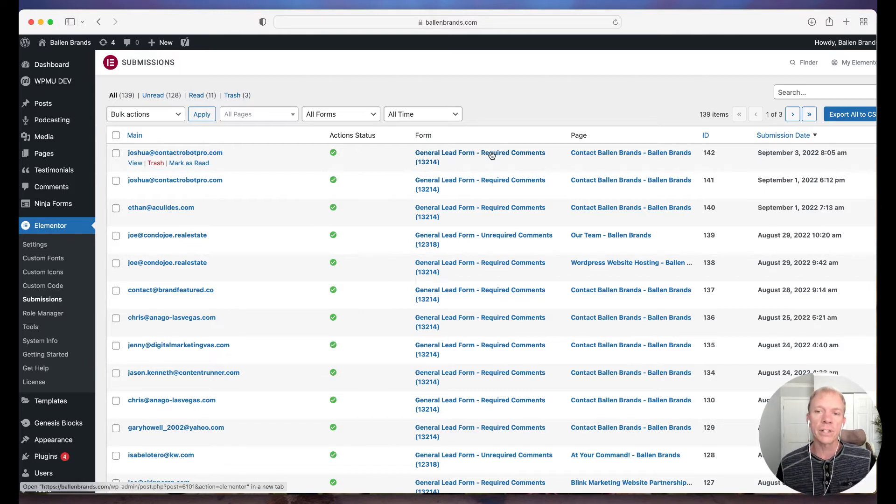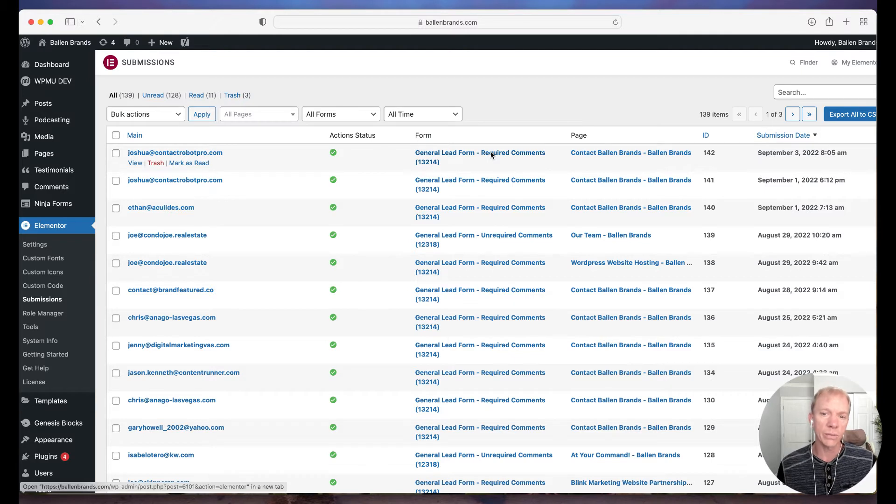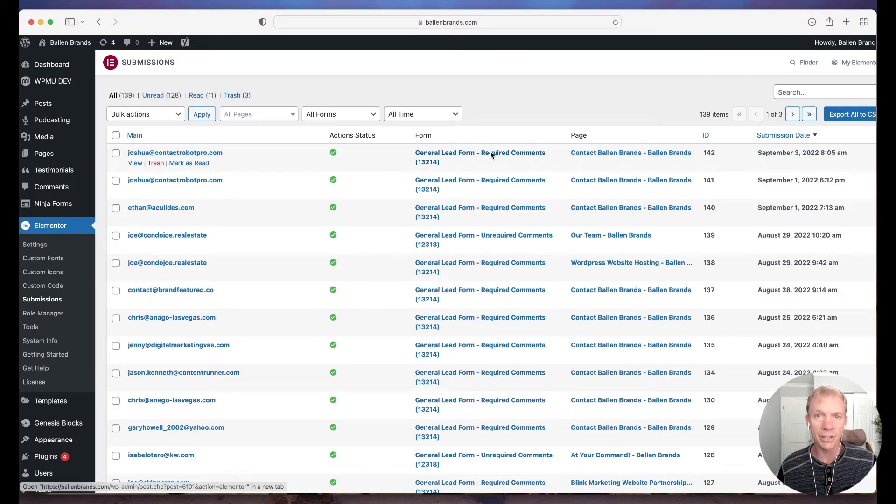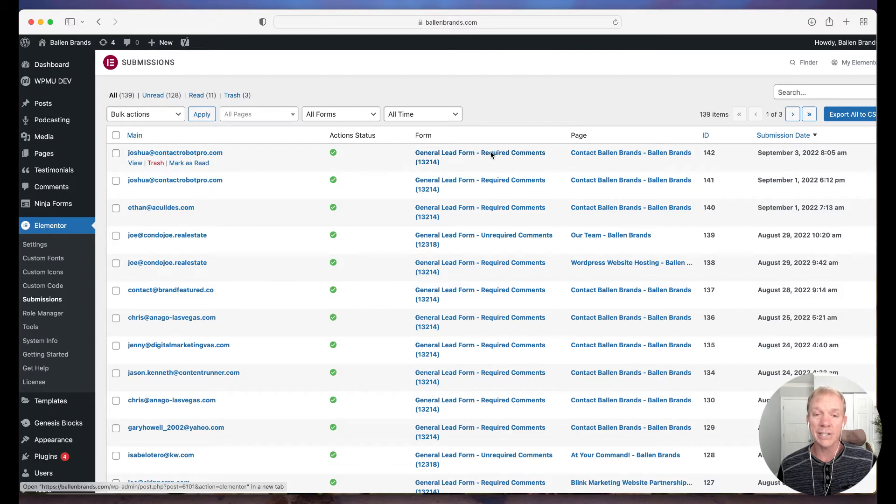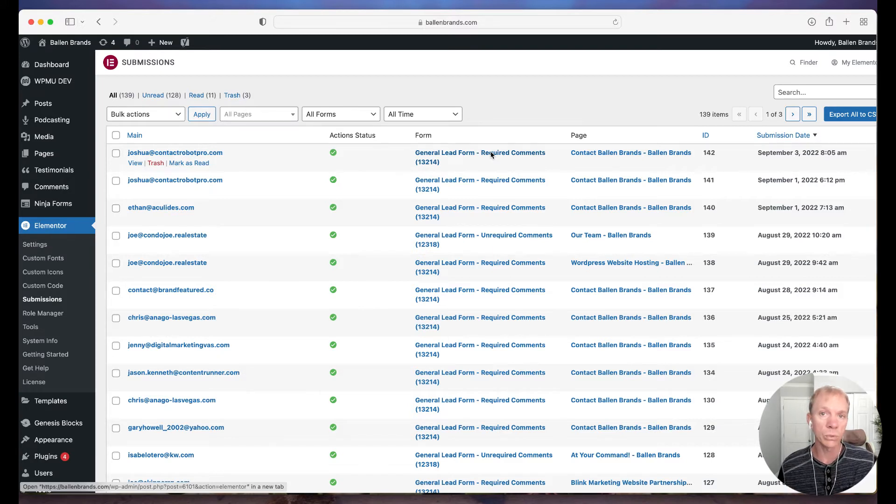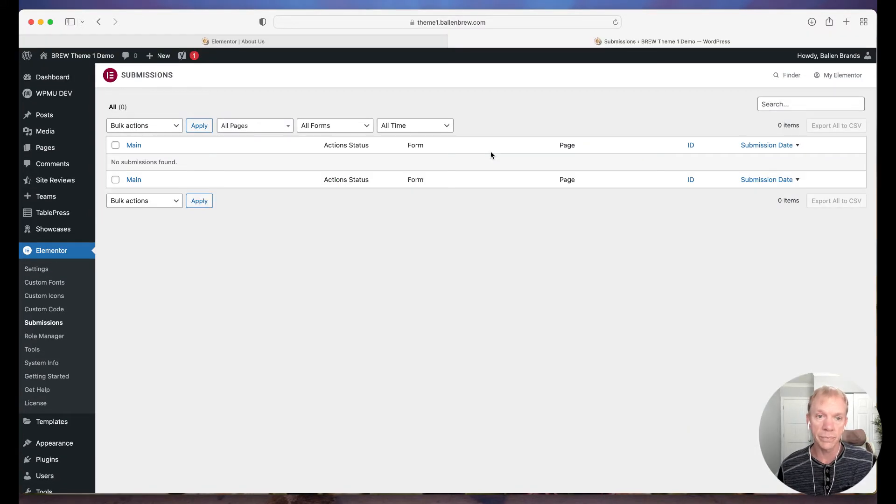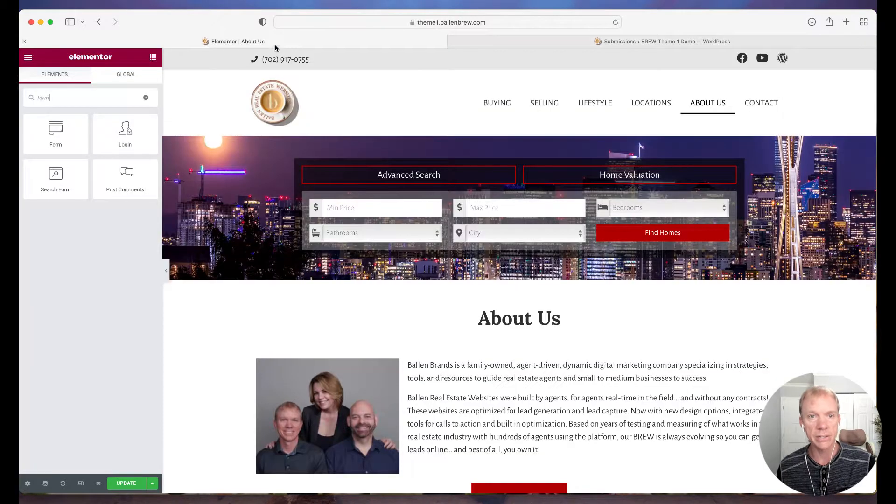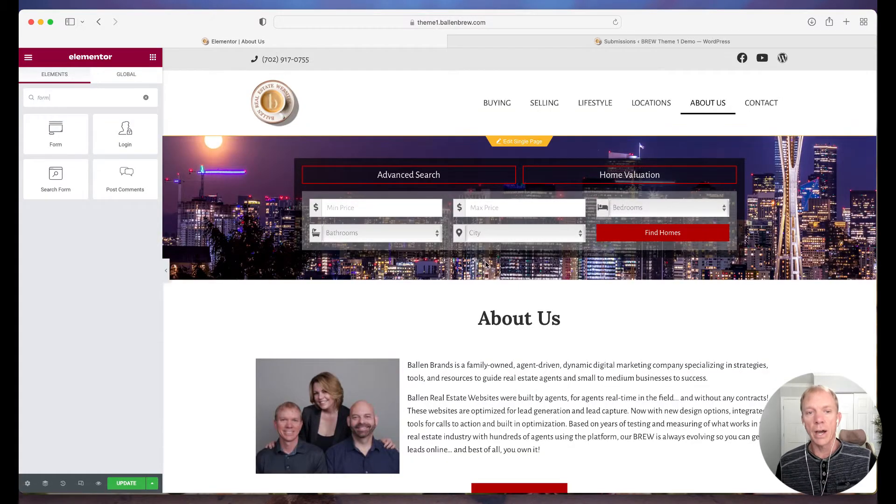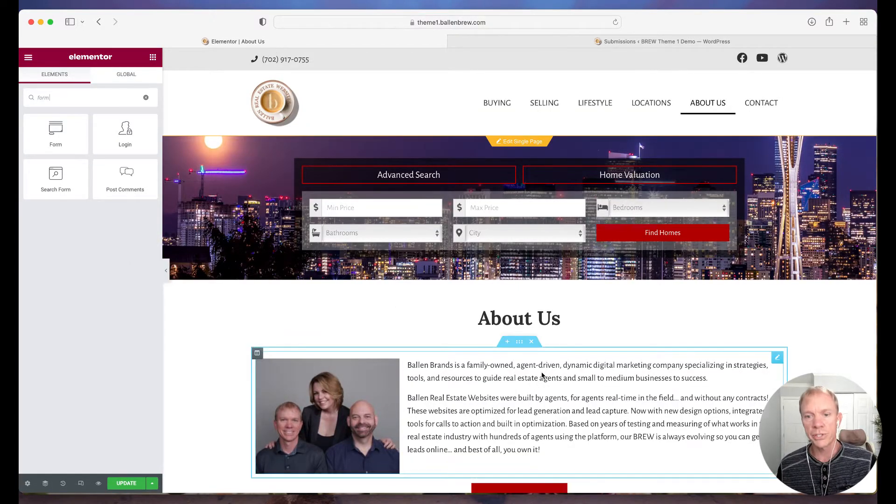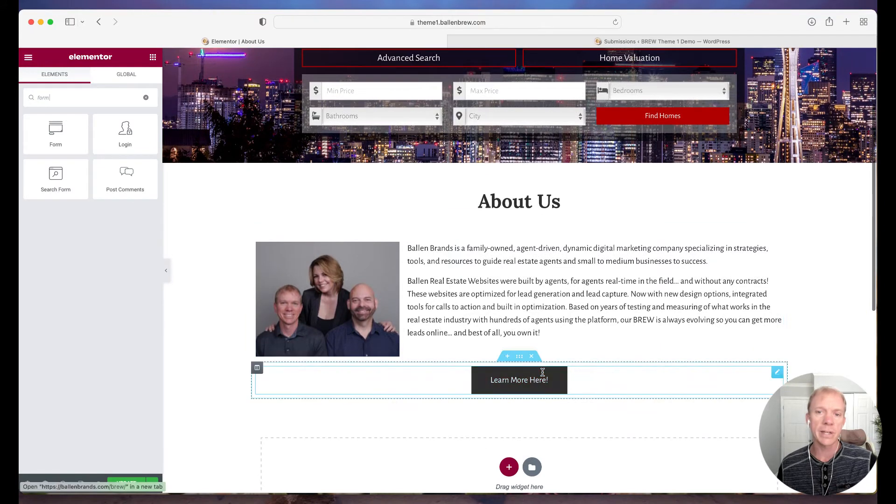So one of the things we recommend doing so that we can avoid having too many different forms or not really knowing where to update those forms is to actually create a single form and then use that as a global widget. So that's what I wanted to show you here today. I'm going to show you how to create the global widget and explain that a little bit further as I go.